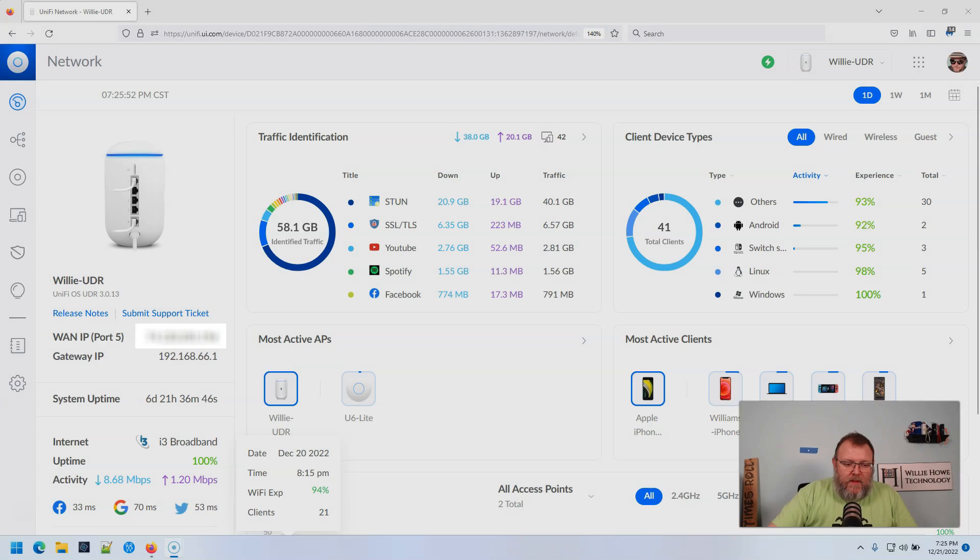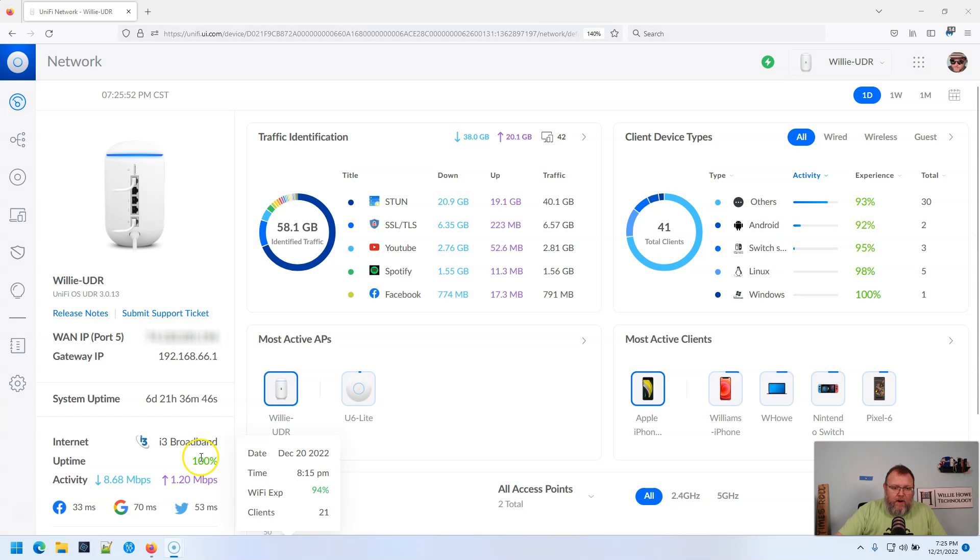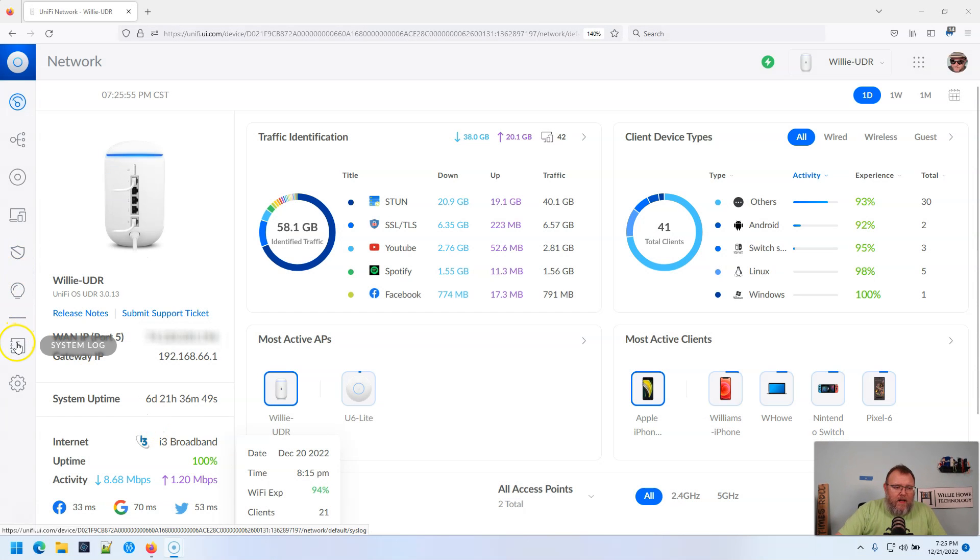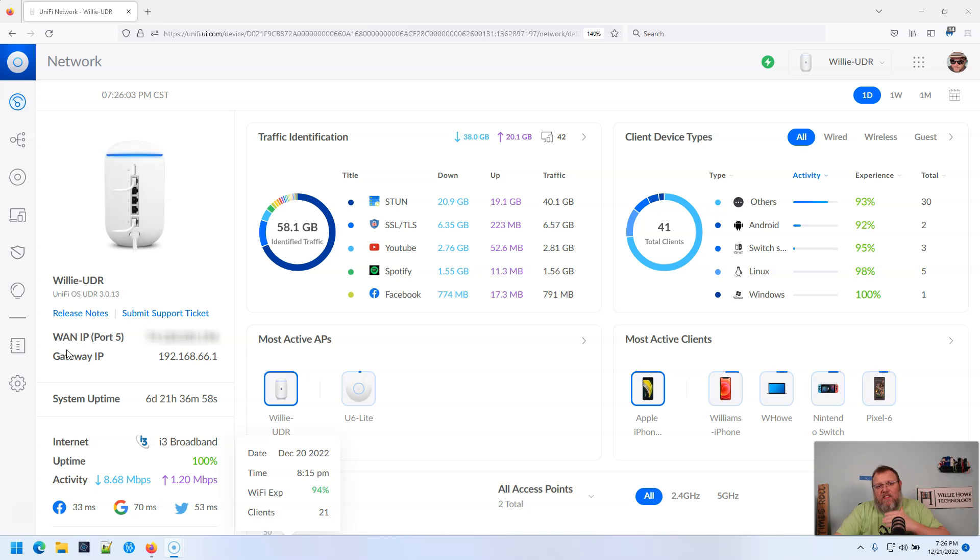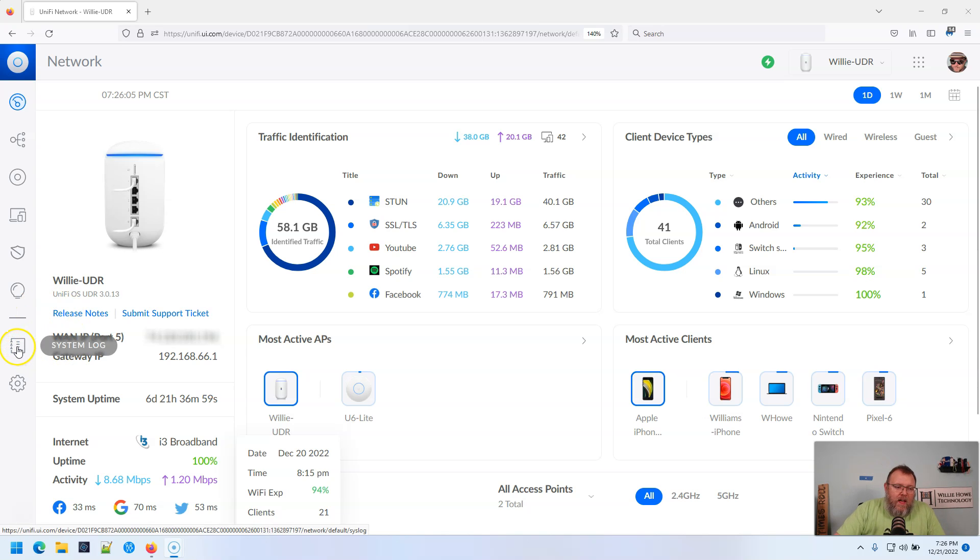So here's my UDR. And if you remember, we set up the rules to block my kids' devices after a certain time at night and then allow them again in the morning.